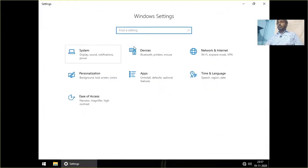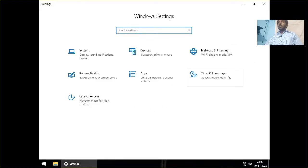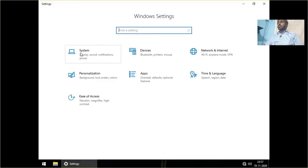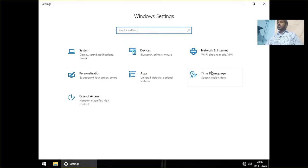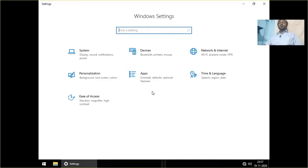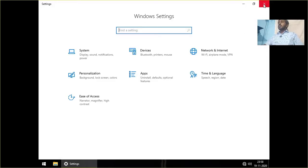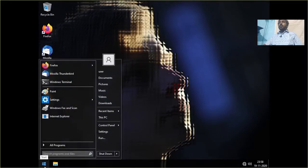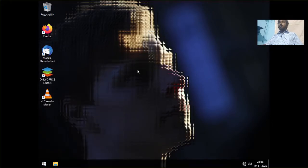We have like another six or seven settings in regular Windows. We have accounts, Windows updates, Windows security, things like that. Here we have only system devices, network and internet, personalization, apps. Time and language is available. So everything that has telemetry attached to it has been removed. That's a good job. Remember that this is running on a virtual machine with three cores of CPU and just around six gigabytes of RAM. So for that, this is a really good performance.